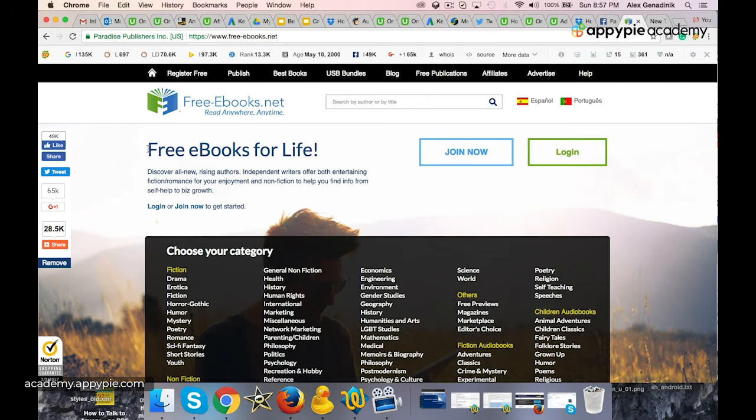Basically, all you have to do is just Google free ebooks to give away, free ebooks to use for commercial use, and Google around for that and find it.